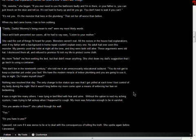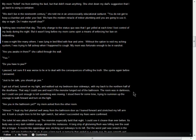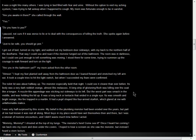It was a night like many others. I was lying in bed filled with fear and urine. Without the option to avoid my aching system, I was trying to fall asleep when I happened to cough. My mom was fortunate enough to be in earshot. Are you awake in there? She called through the wall. Yes. Do you have to pee? I paused, not sure if it was worse to lie or to deal with consequences of telling the truth. She spoke again before I answered. Just to be safe, you should go pee. I got out of bed, turned on my light, and walked out my bedroom door sideways, with my back to the northern half of the doorframe.